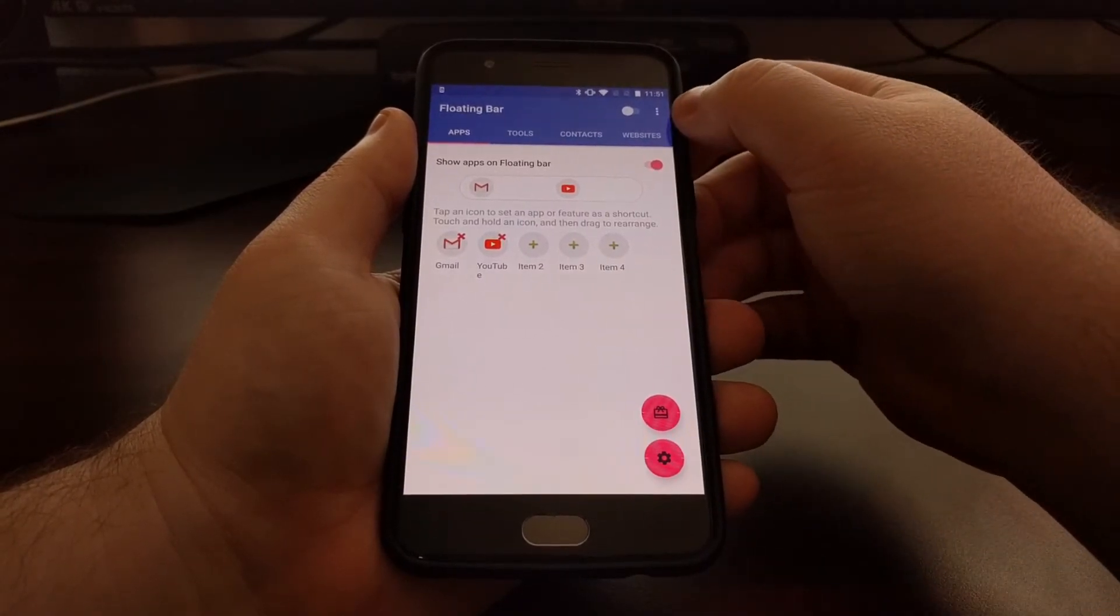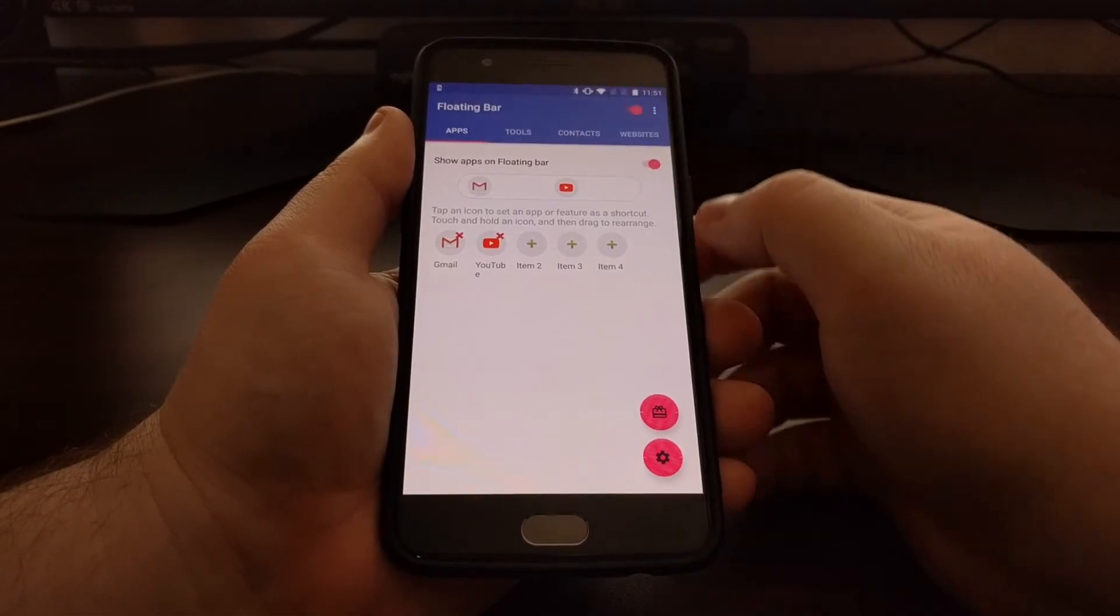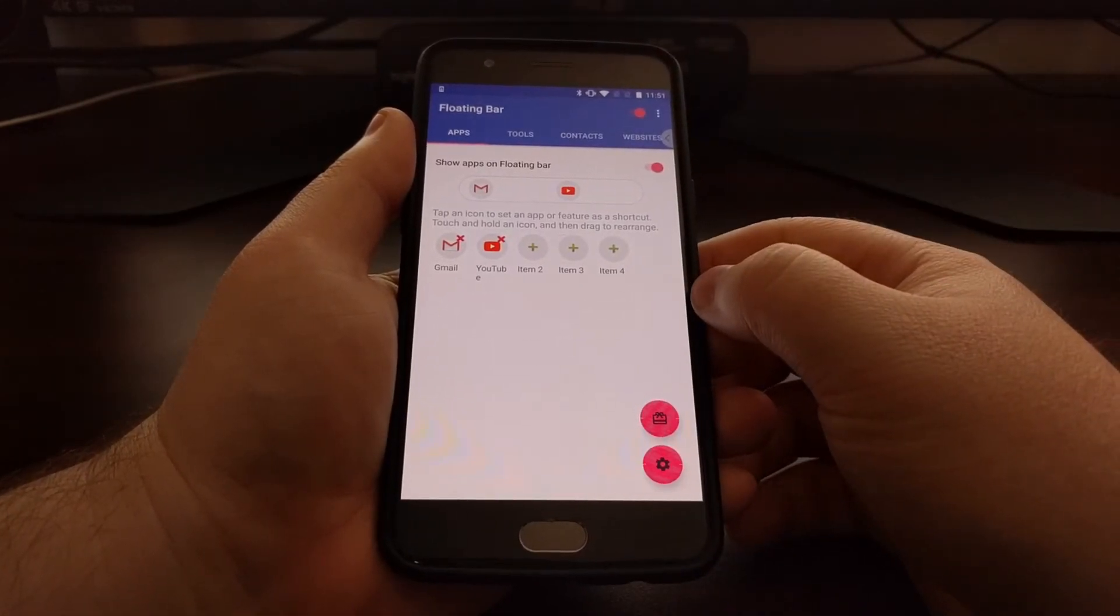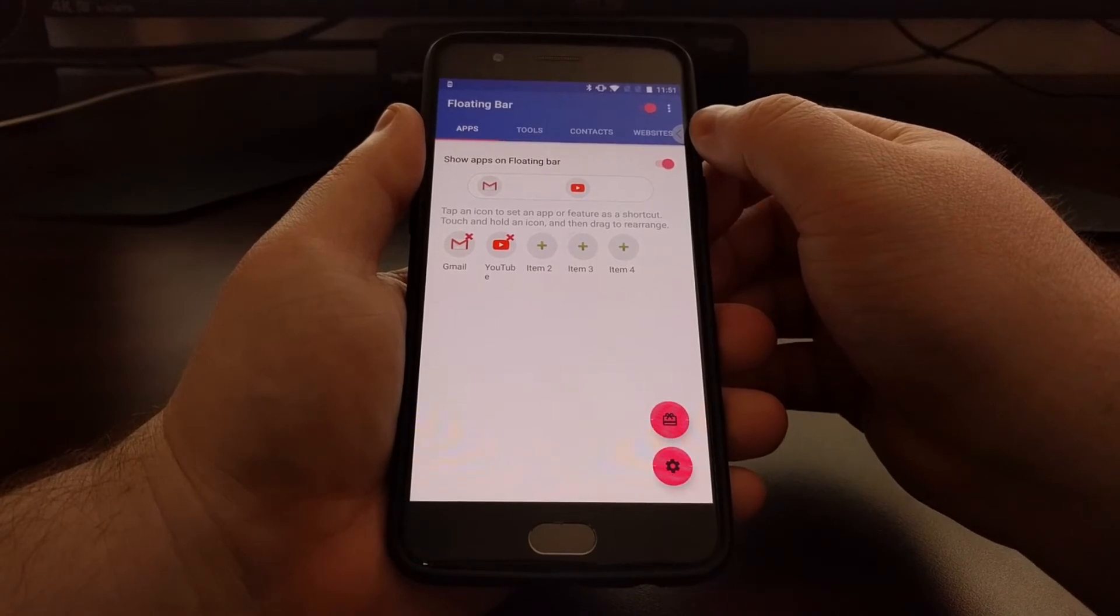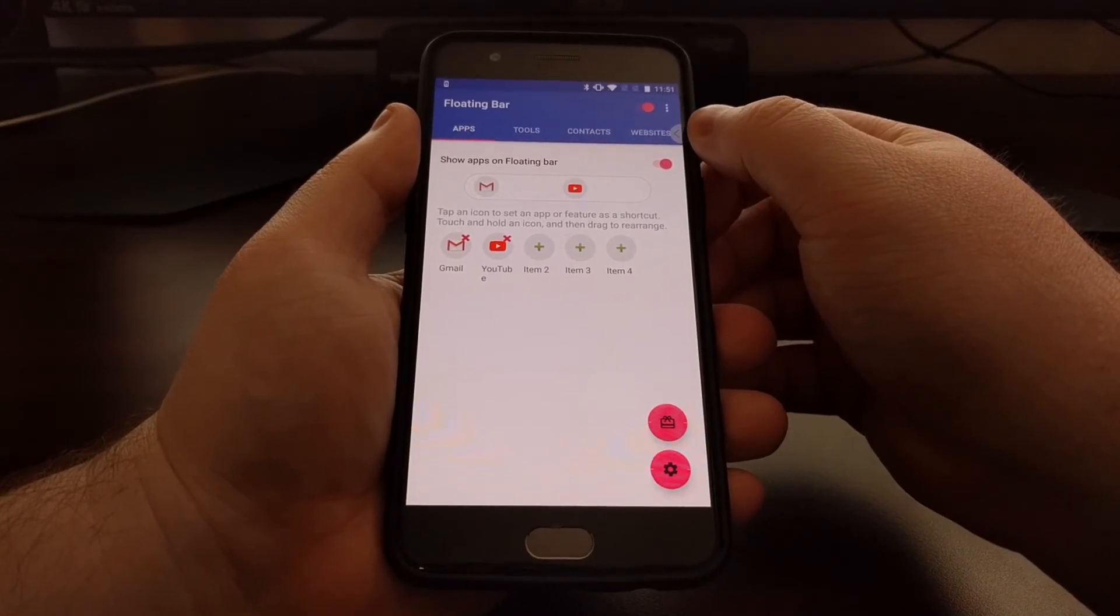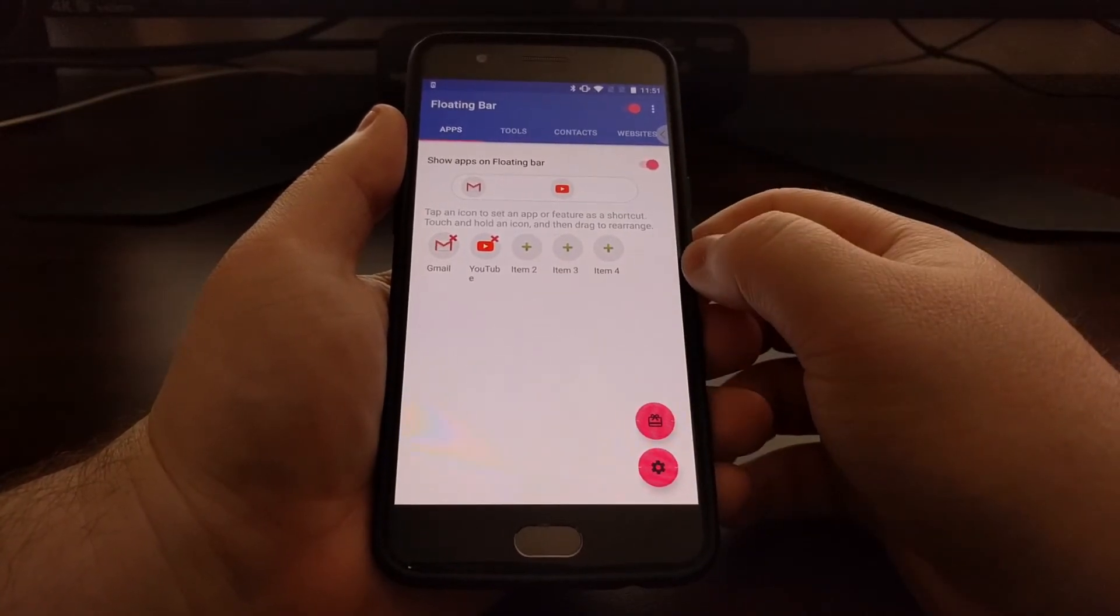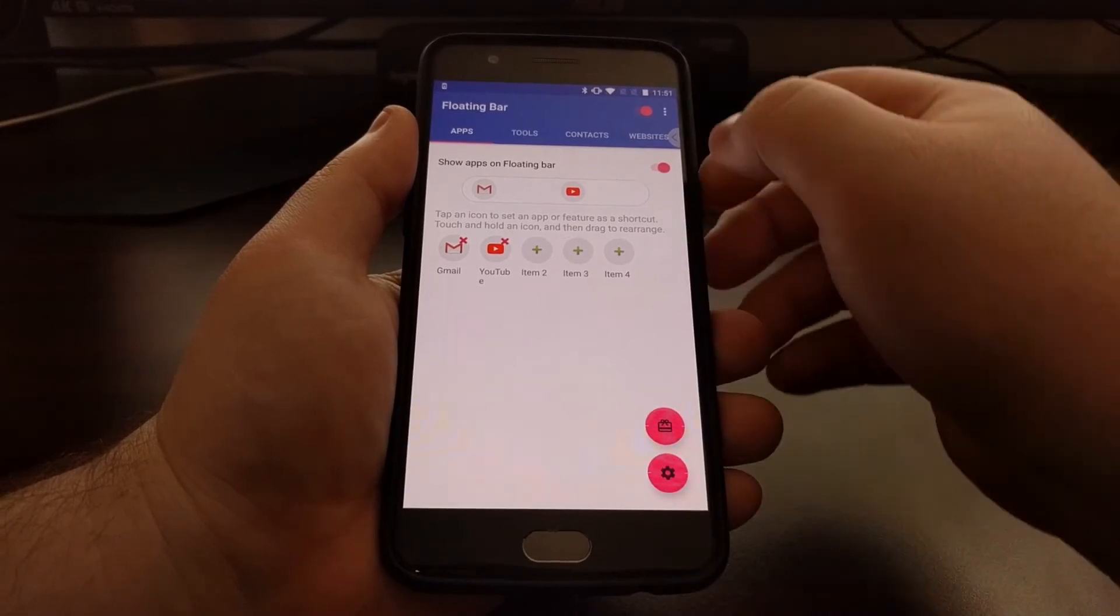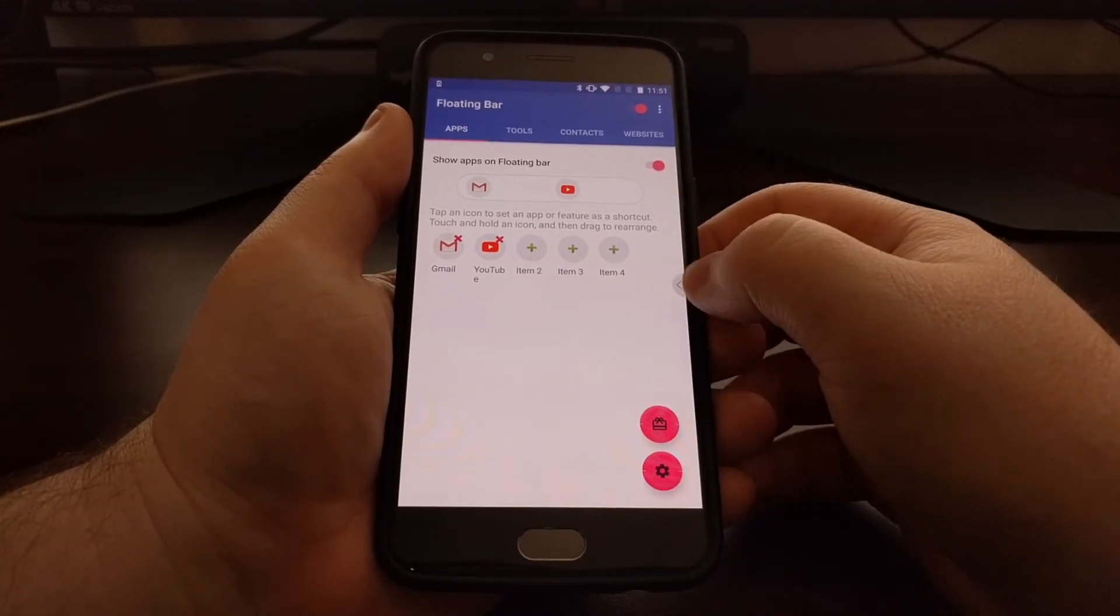You're going to see this toggle up here at the top, so we just enable that. As soon as you enable it, you're going to see that little icon pop out from the edge of the screen.